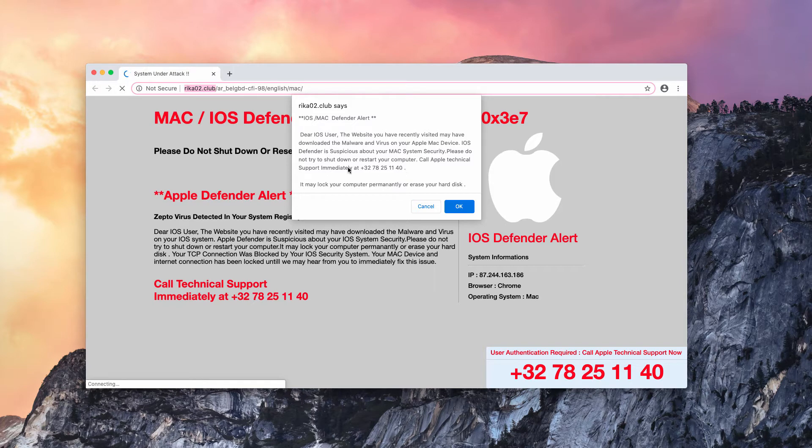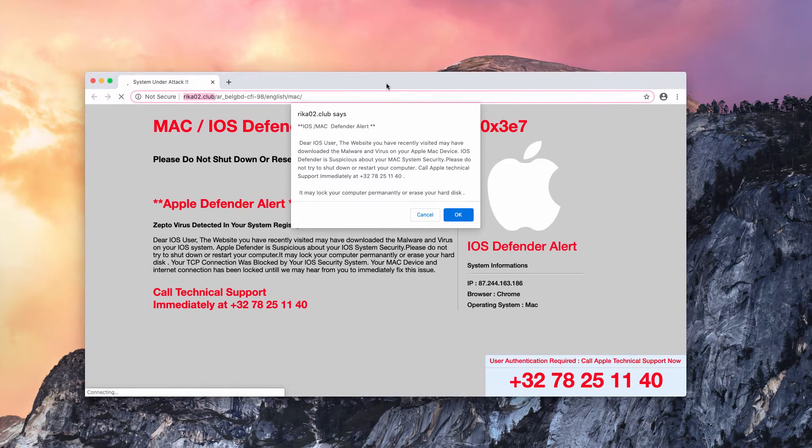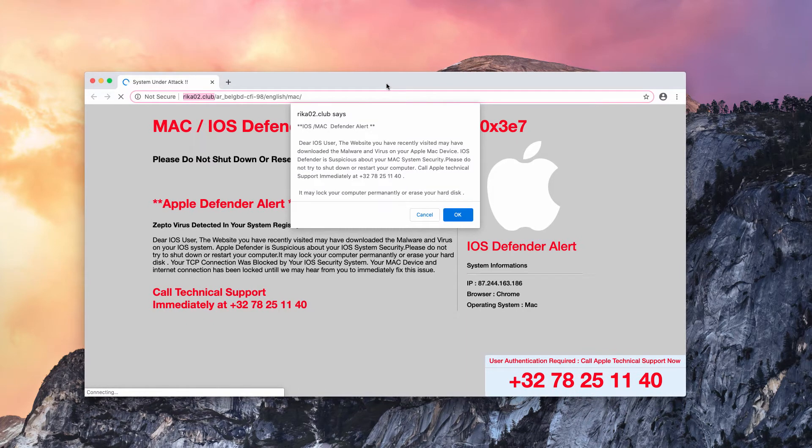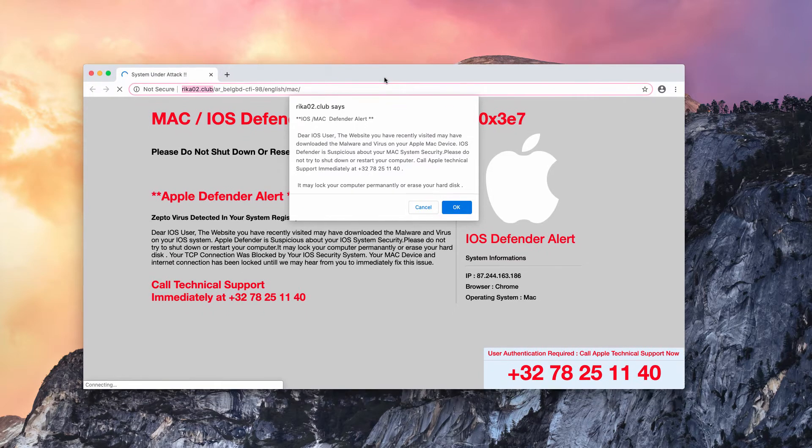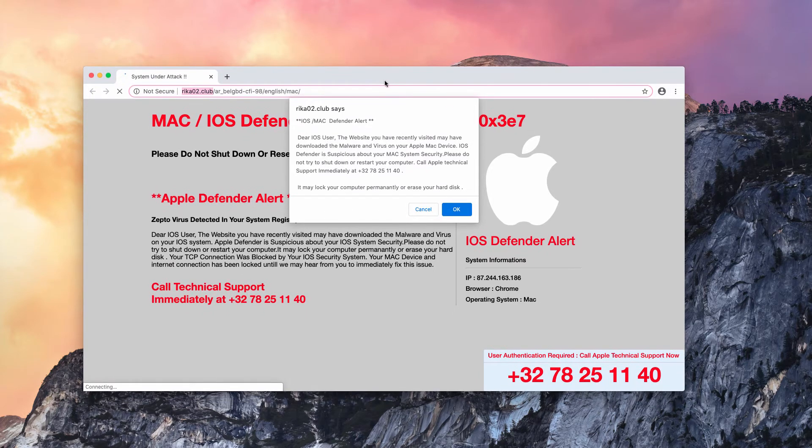They try to force you into calling this toll-free number. After you do that, you'll be told to subscribe to paid services for fixing your Mac, or to purchase some potentially unwanted program.